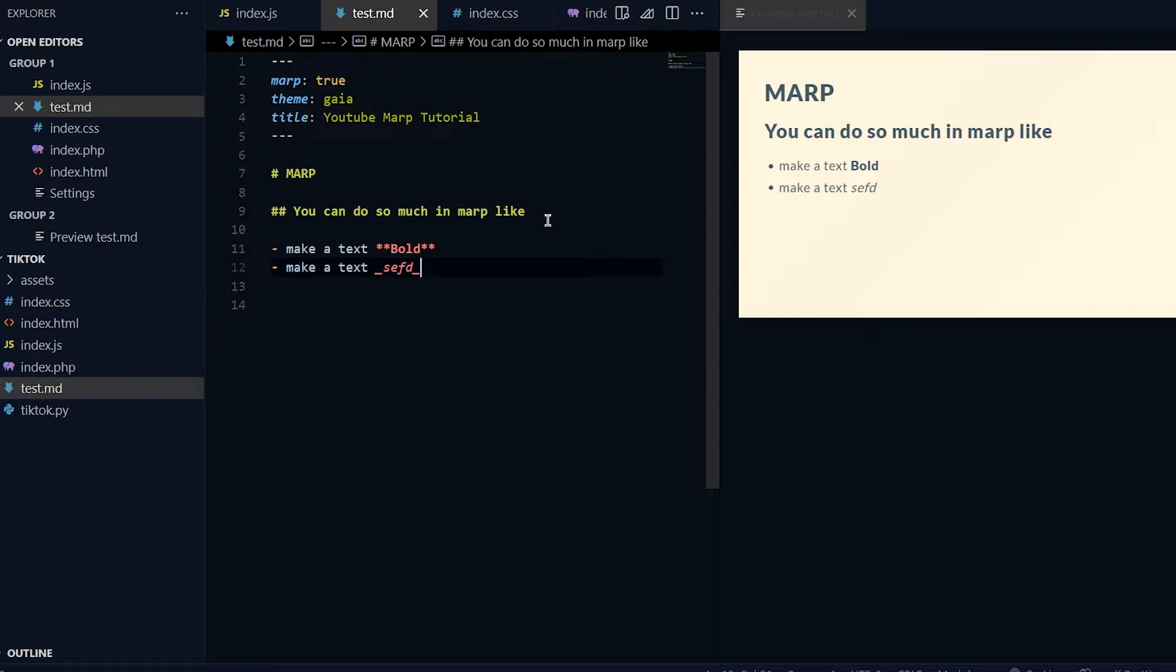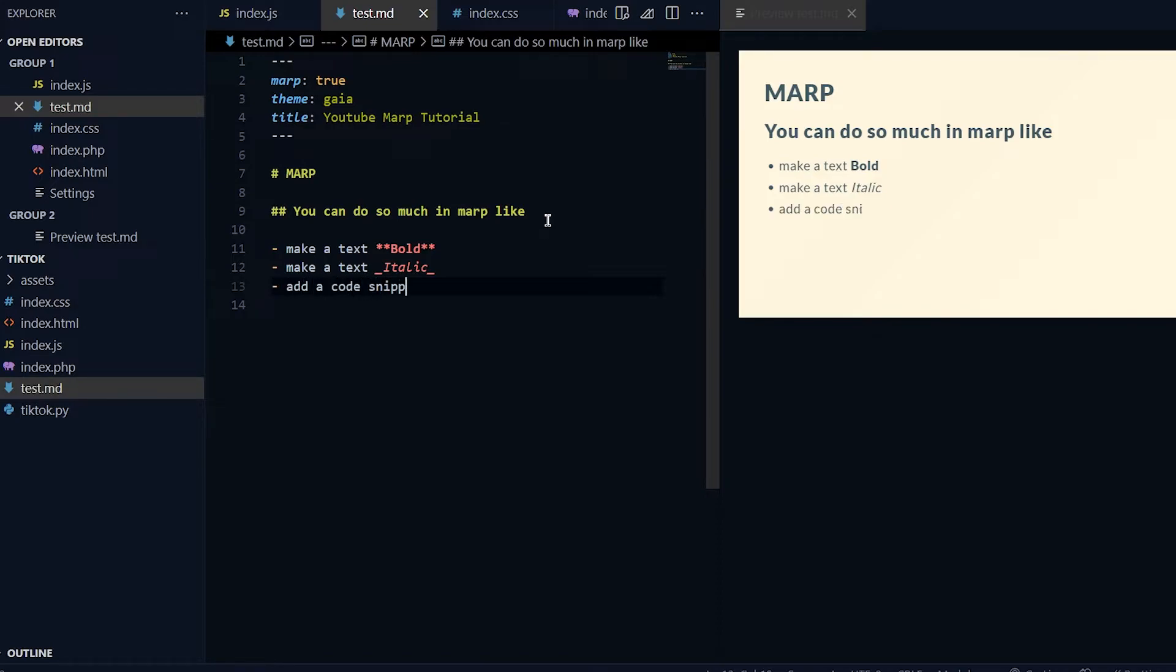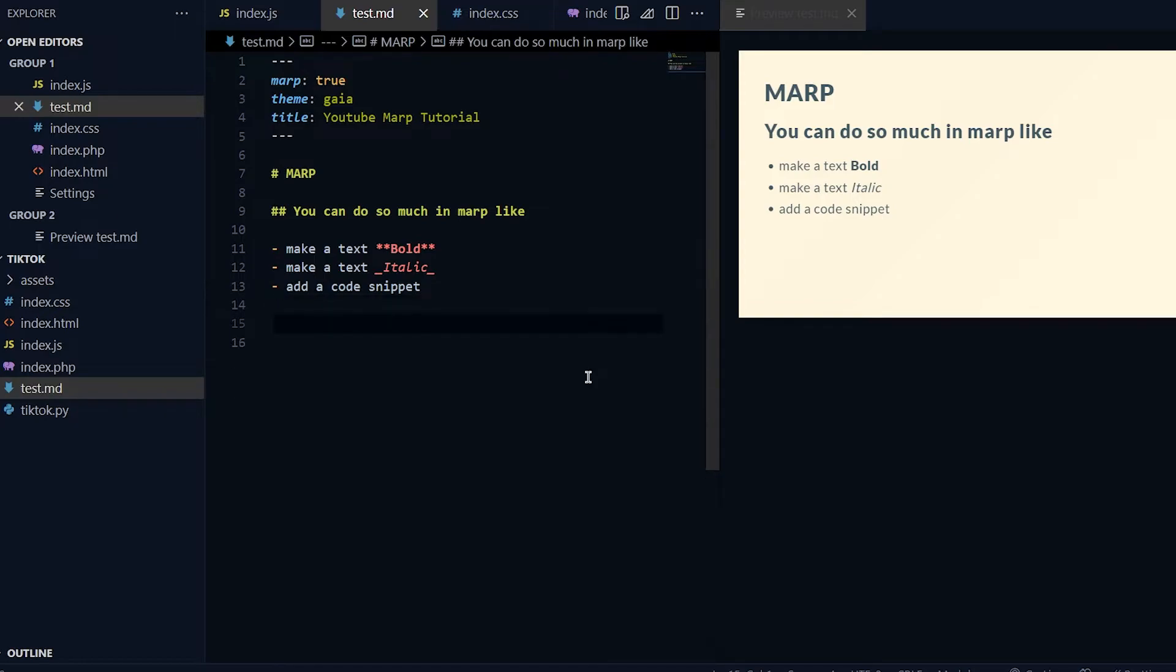This will make it italic - again it can be whatever text you want under these two underlines. I'll make another bullet point - let's say "add a code snippet." You can basically add text inside a block and it will show it in that block.